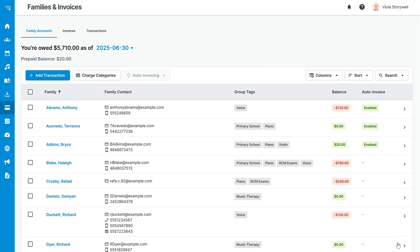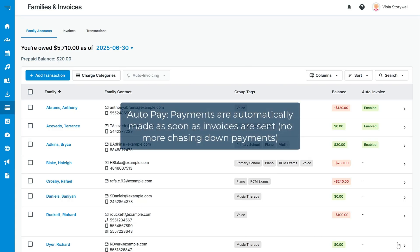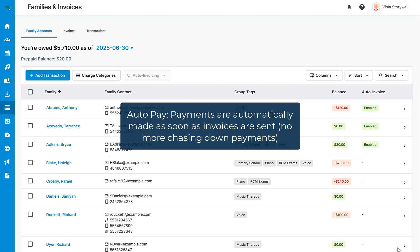If you're accepting online payments with Stripe or PayPal, you can enable the Auto Pay feature as well. Your invoices will be generated, emailed, and instantly paid without you or your families needing to do a thing. No more chasing down payments.